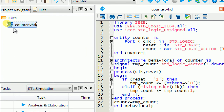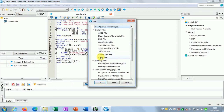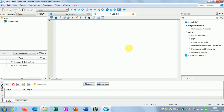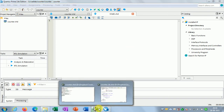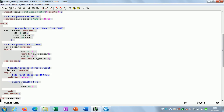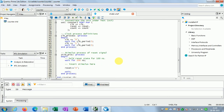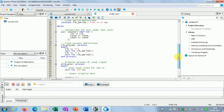Now I have to create another file — the testbench file. I will click New and create another VHDL file, click OK. Another editor opens and I have to write the testbench. I have already written it, so I'll copy-paste the testbench code for the counter.